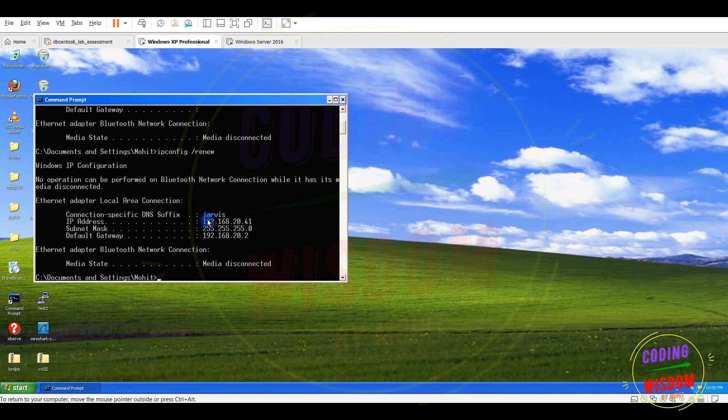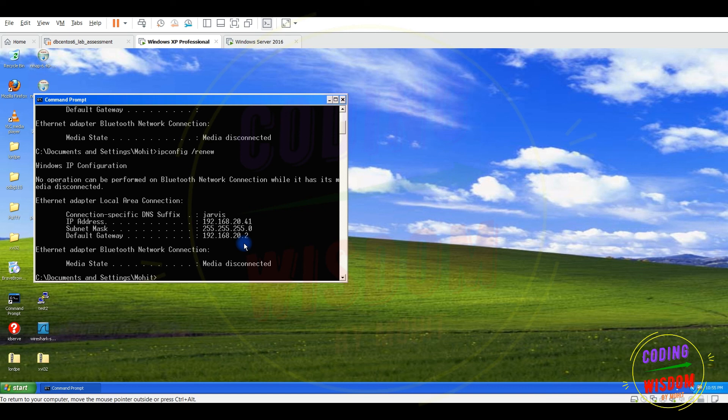Now this XP Windows is getting the domain name, the IP, the default gateway successfully. Now in this way you can migrate the role from one older version to newer version. I hope you have learned something significant from this video. Thank you for watching this video, bye bye.